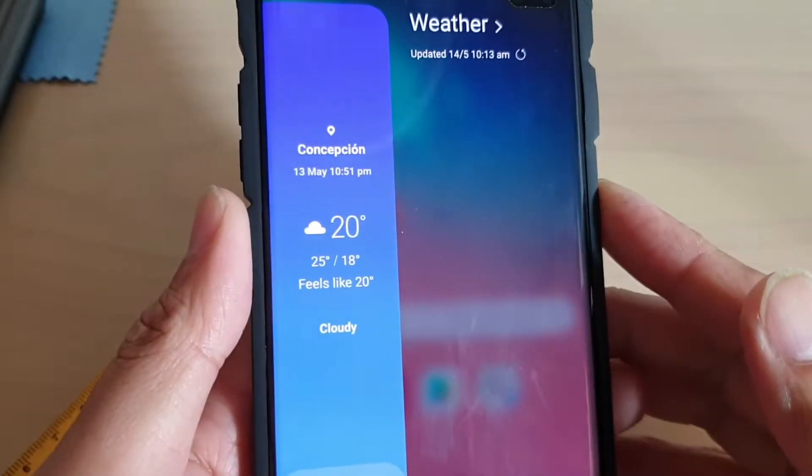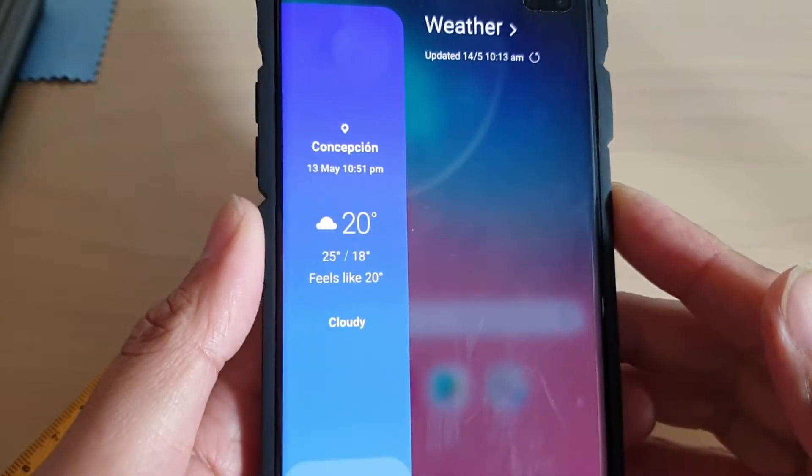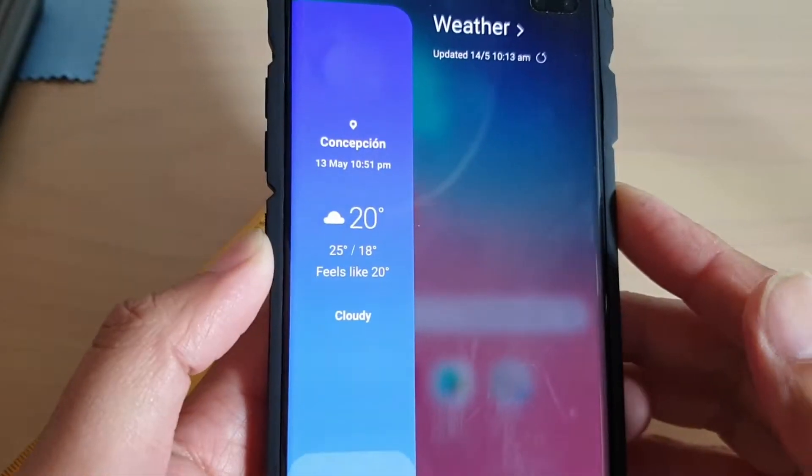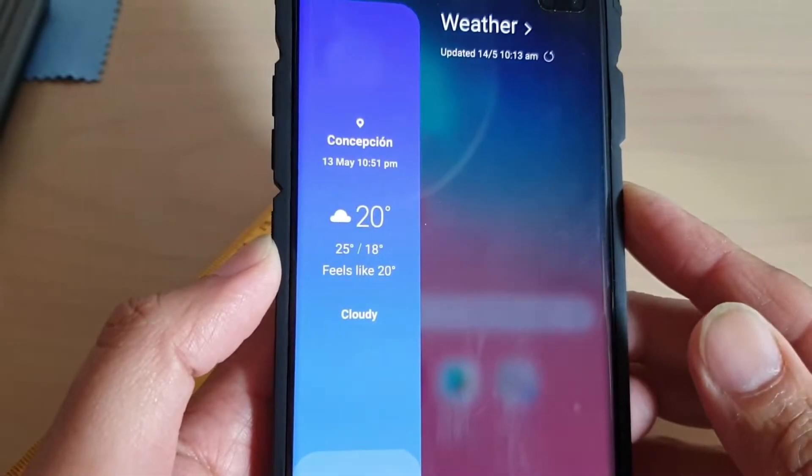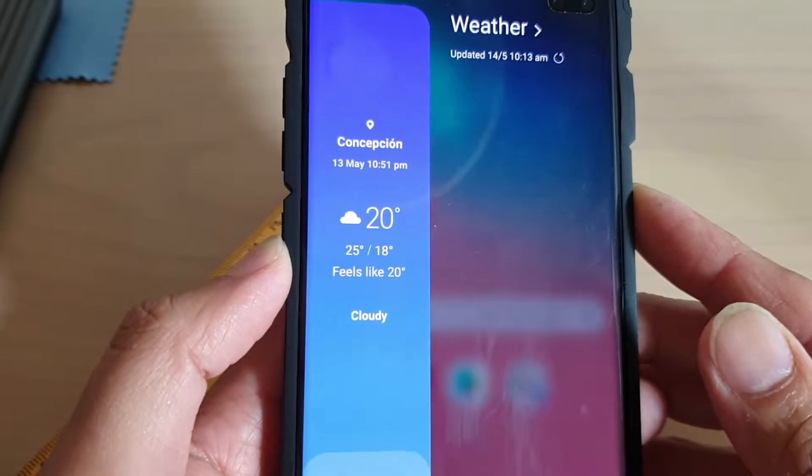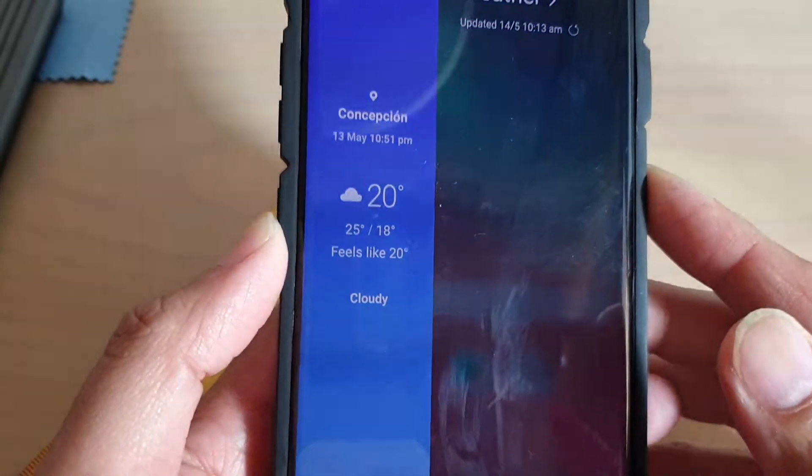How to add or remove weather to the edge panel on the Samsung Galaxy S10, S10e, or the S10 Plus.